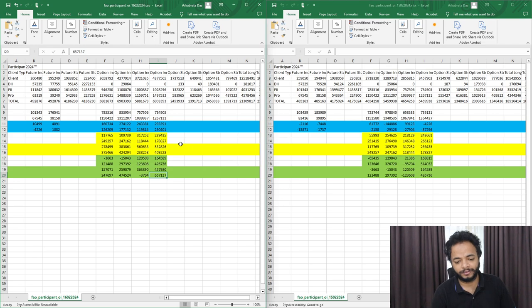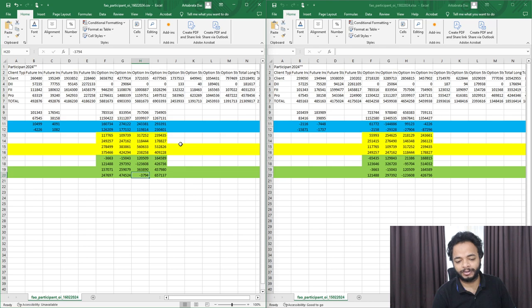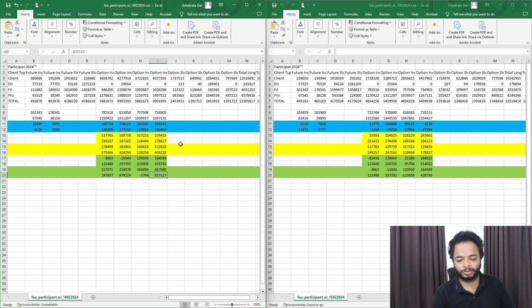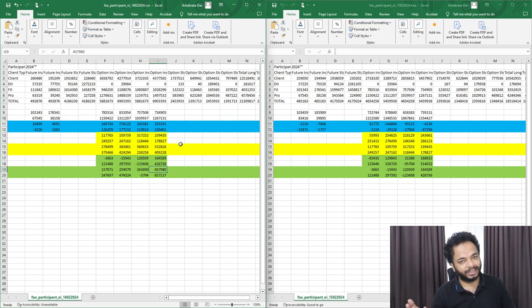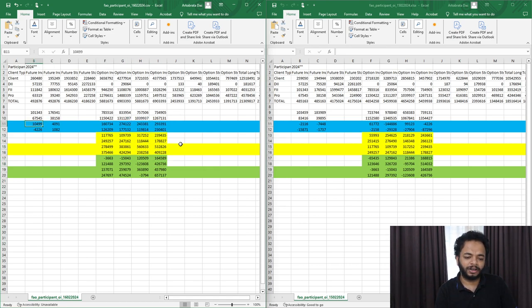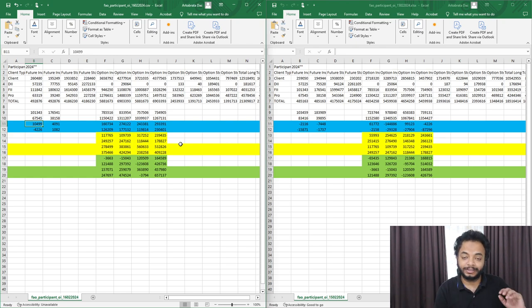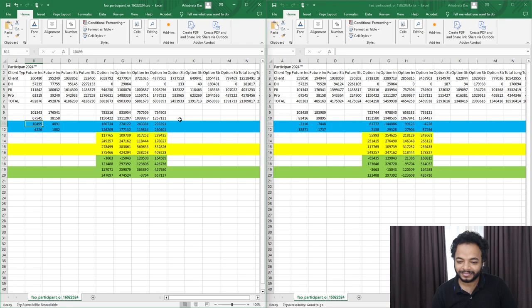Looking at overall positions in the month of February, put writing can be seen mostly. For prop desks, they are call buyers and put writers. For FIIs, they have done call writing but majorly put writing. Recently they took some futures long positions, but overall in futures they are bearish and their bearish positions are at a heavy loss.